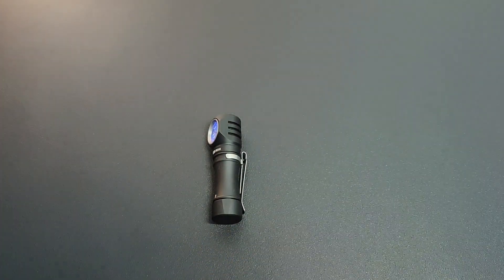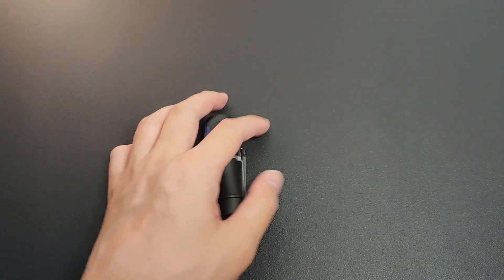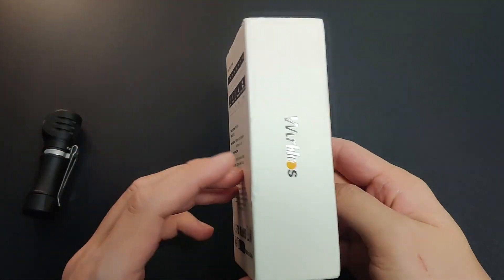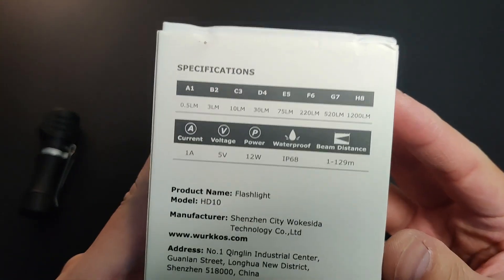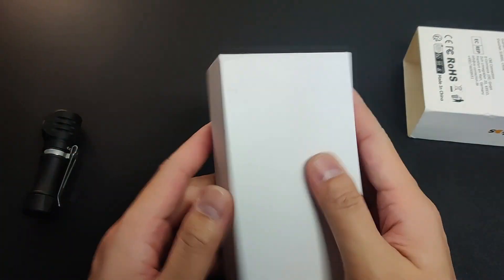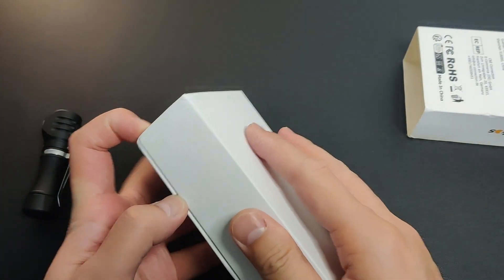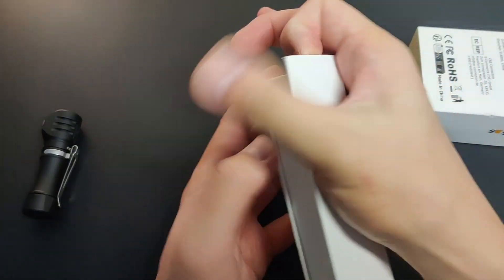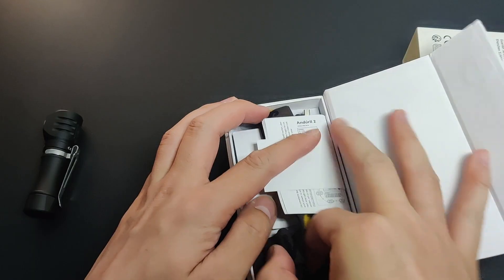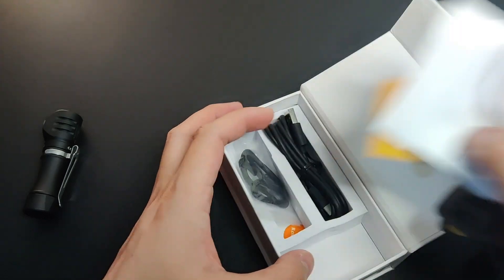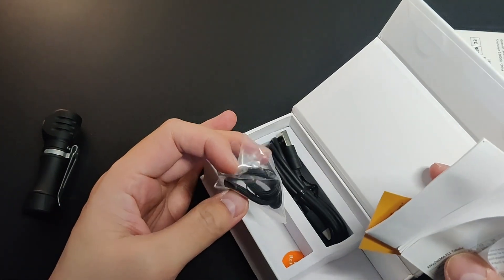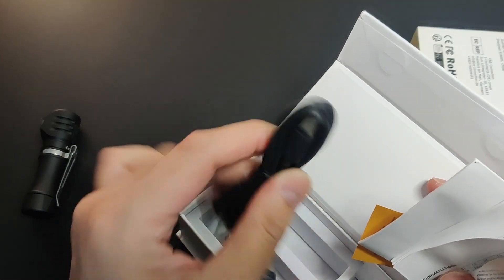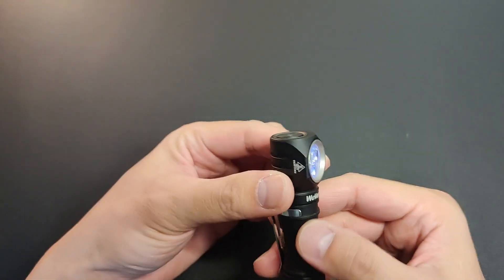Anyways, back to this. This came in a regular Wurkkos packaging. And then a headlight came with a headband which I never use. And here's a USB Type-A to Type-C cable. Now let's see the light itself.